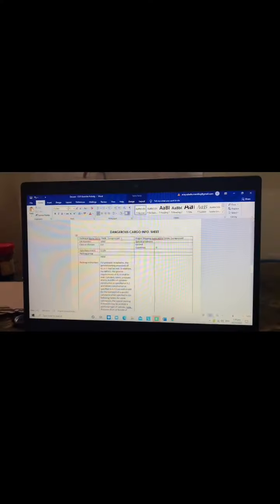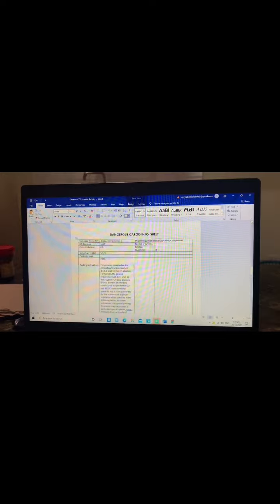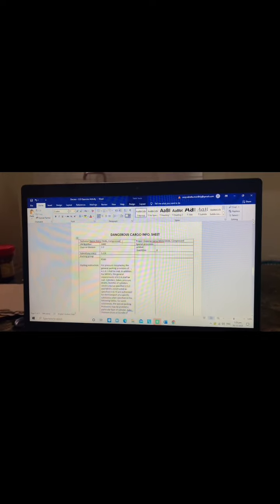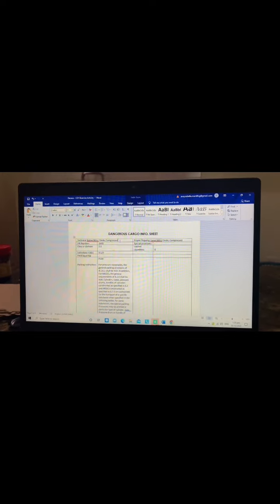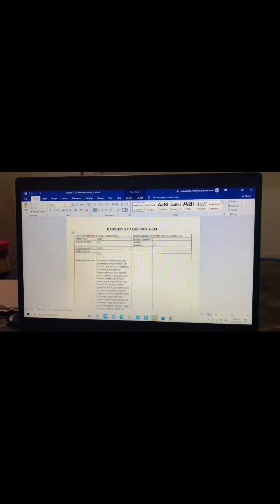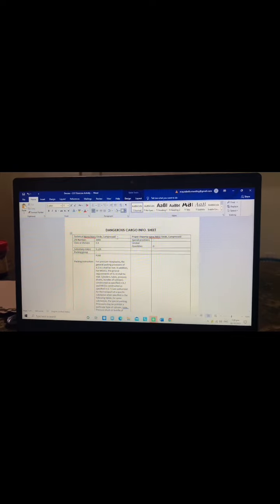Good day sir, I am Brent Mark Dirikasa. This is how I get my answer sir. The given substance is nitric oxide compressed.